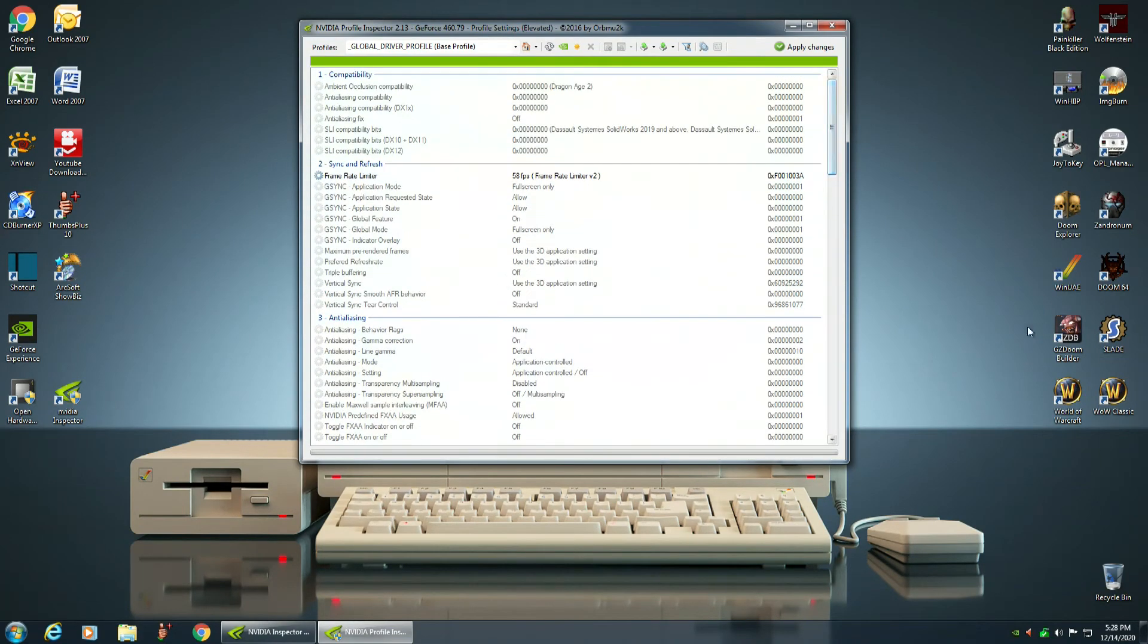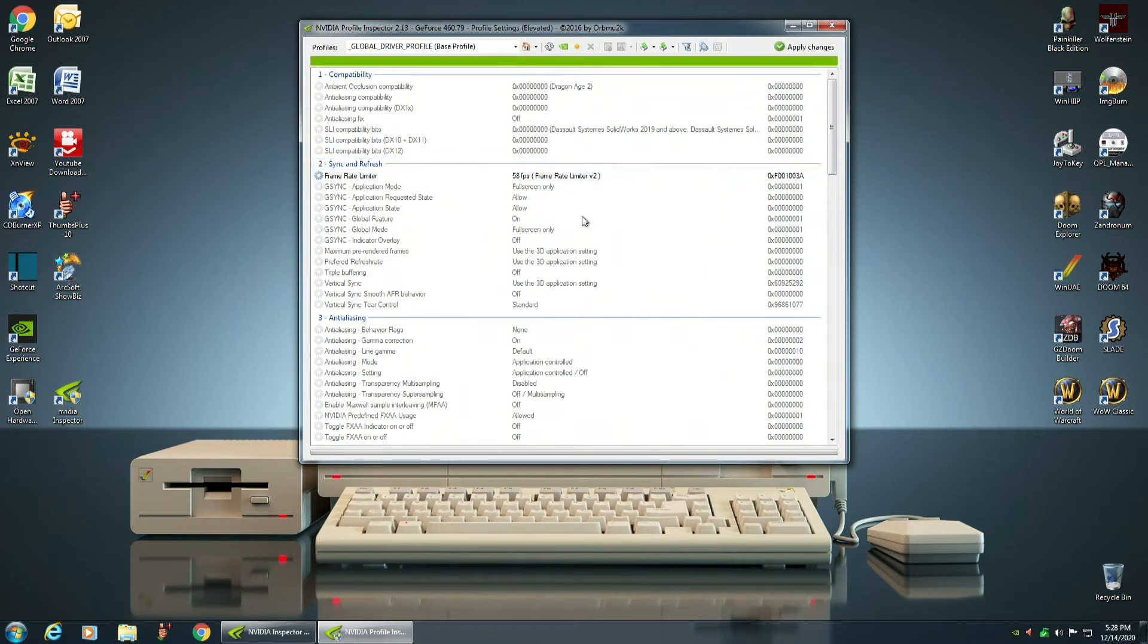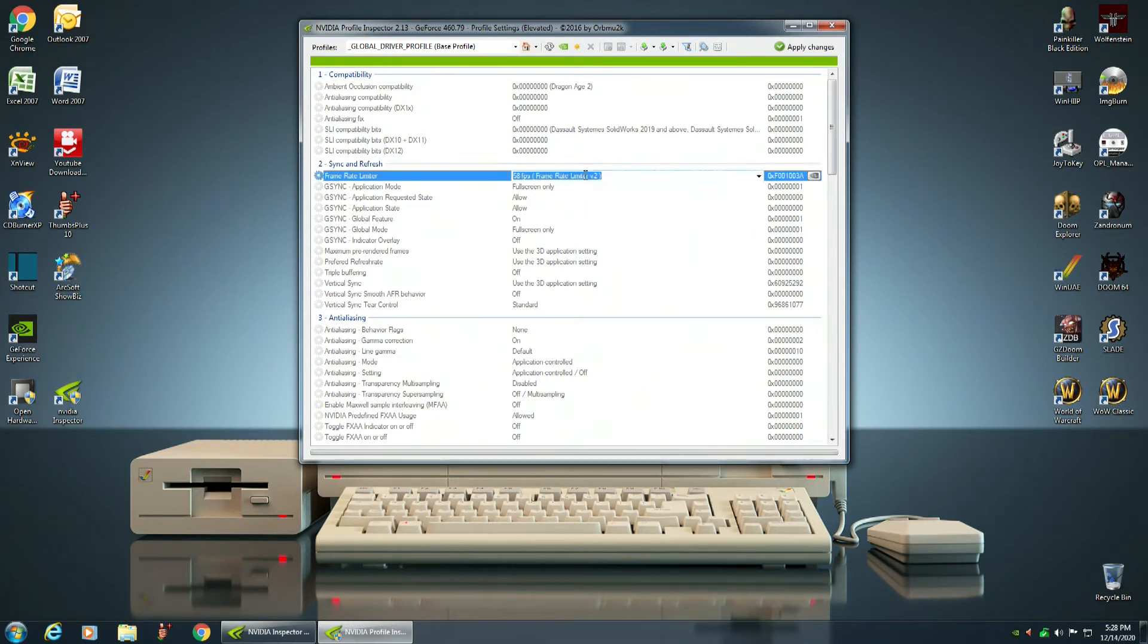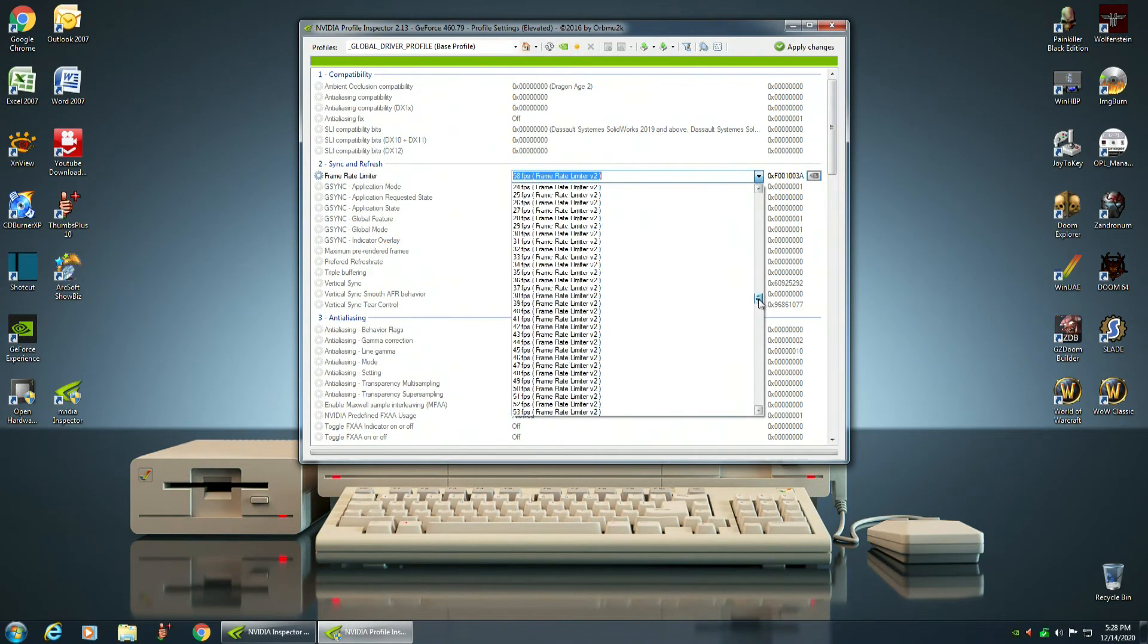But the thing we're most interested in is this right here, Frame Rate Limiter, and it's under Sync and Refresh. Now I've already done this on mine, but I'm going to redo it to show you guys how to do it. So you click on that and it has a menu, scroll down menu.